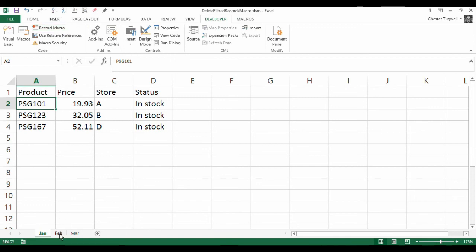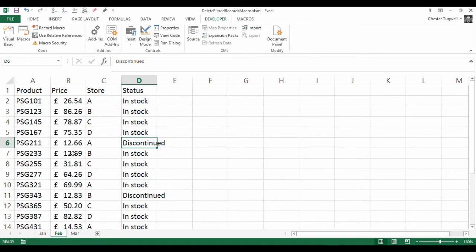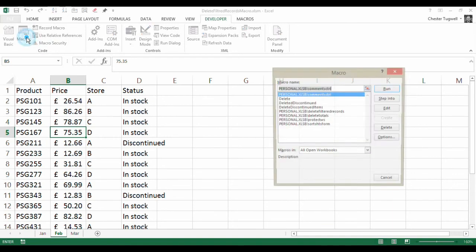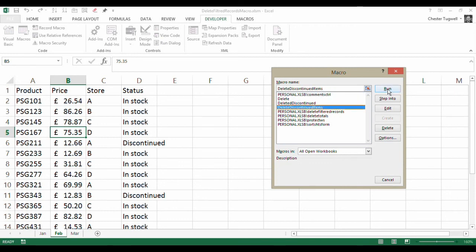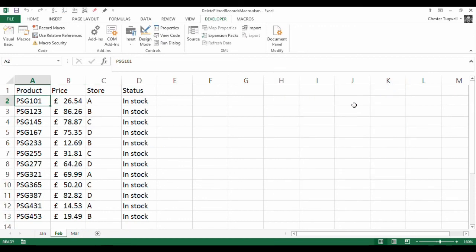Okay, so let's see if it works on the other sheets. Obviously got rid of our discontinued items there. Let's click here. So how can I run my macro? Well, I can go to macros here, and what we want to do is run this one here, delete discontinued items, run. And you can see it's got rid of them.